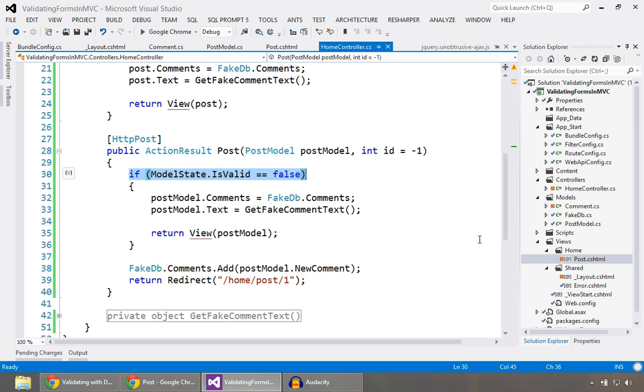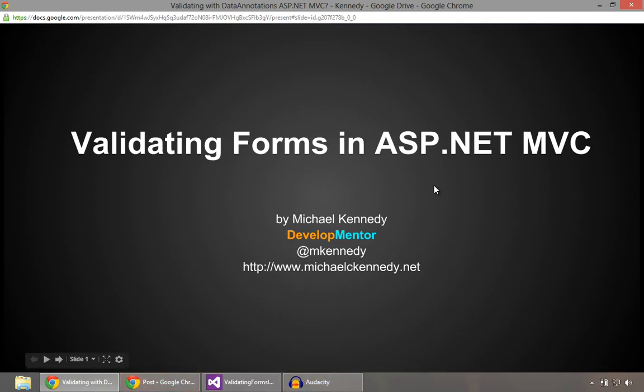Okay. So hopefully that's helpful. And this has been Michael Kennedy talking about ASP.NET MVC. Find me on Twitter if you want to talk about it. Thanks. Bye.